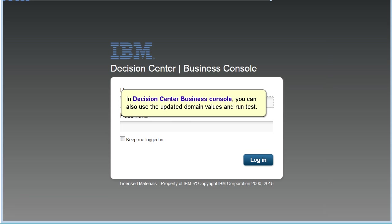In Decision Center Business Console, you can also use the updated domain values and run test.